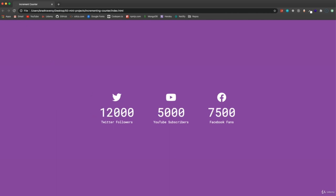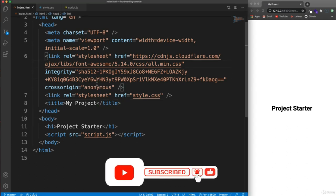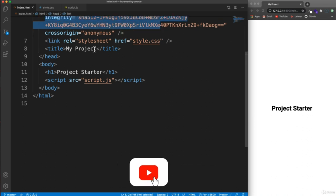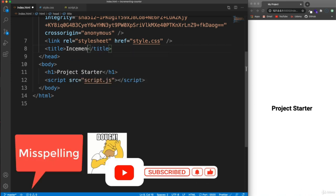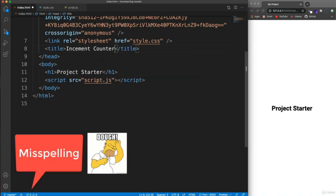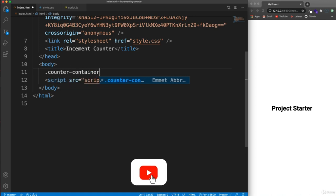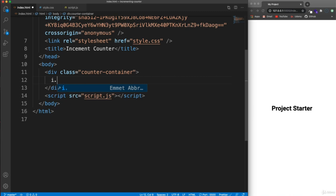Let's get started on our increment counter. I have my project starter and a link to Font Awesome because we'll be adding the social media icons, which is optional. In the body we're going to have three divs with the class of counter-container. Inside each counter container we're going to have an icon using an i tag.